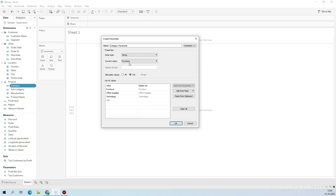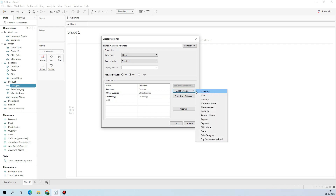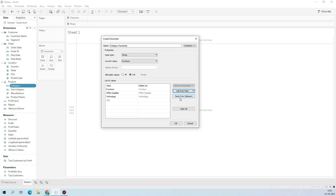Here you select the data type first. By default, the list is selected and whatever values are present under Category are populated here. 'Value' means the actual value, and 'Display As' is what will be shown on the front end when you enable Show Parameter. There's also an option to add fields from different dimensions already present, and you can select any of those to create the parameter.